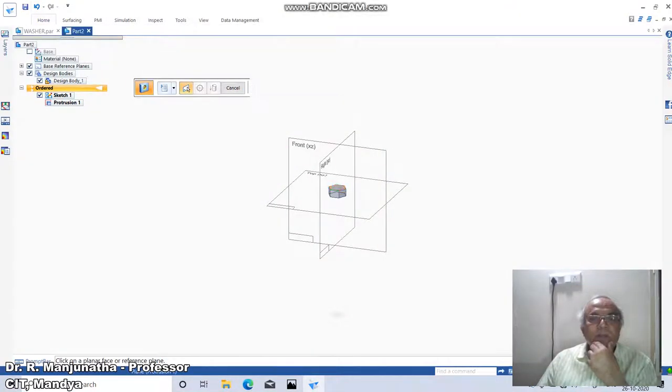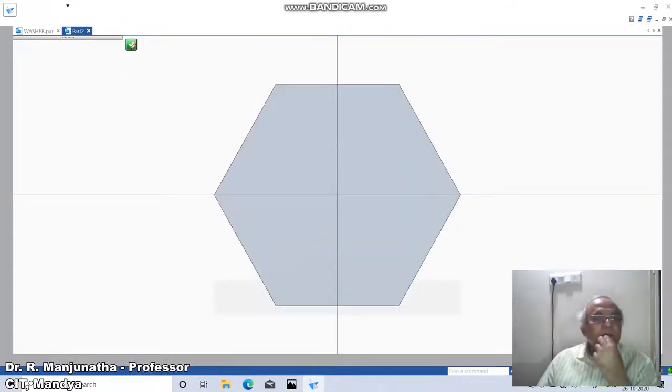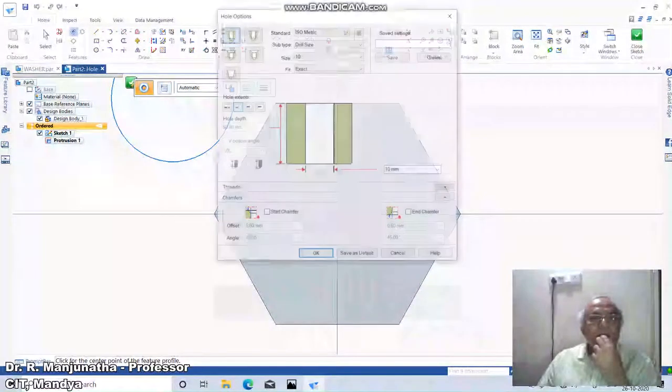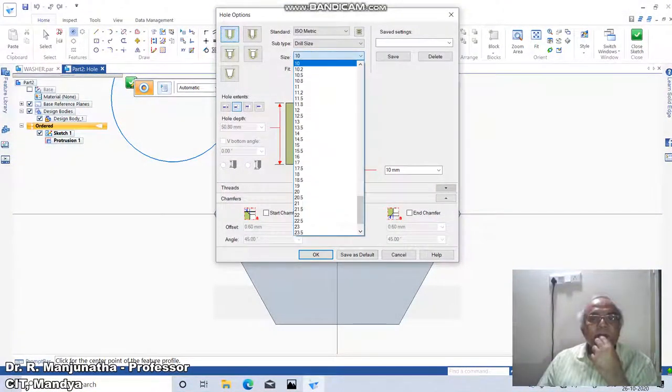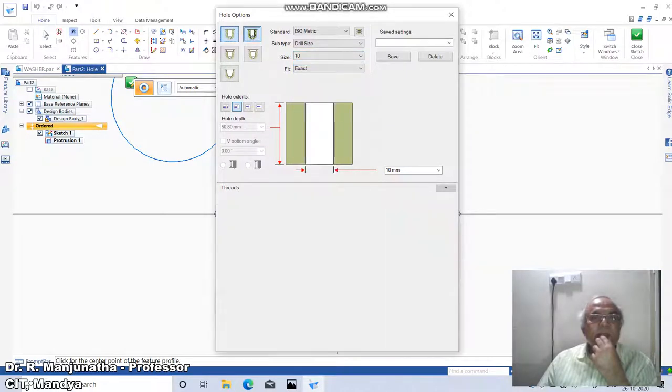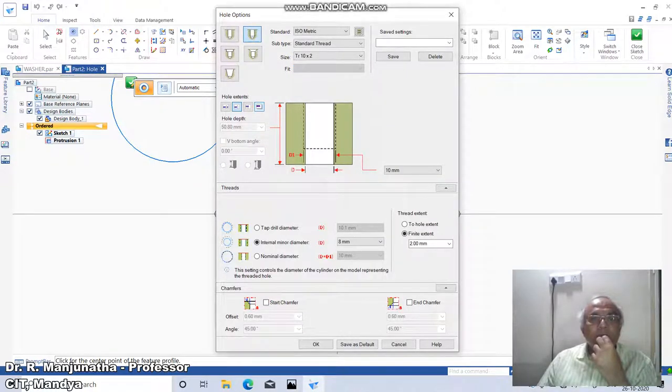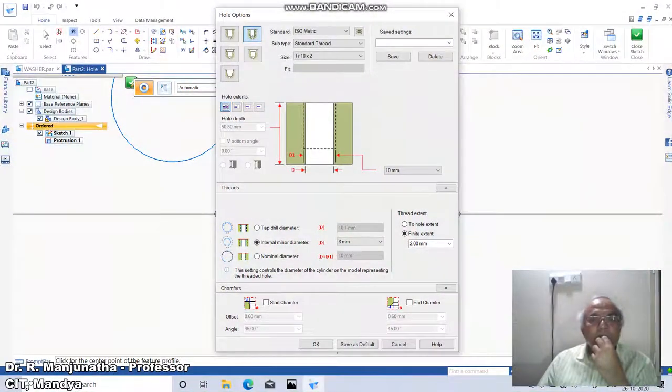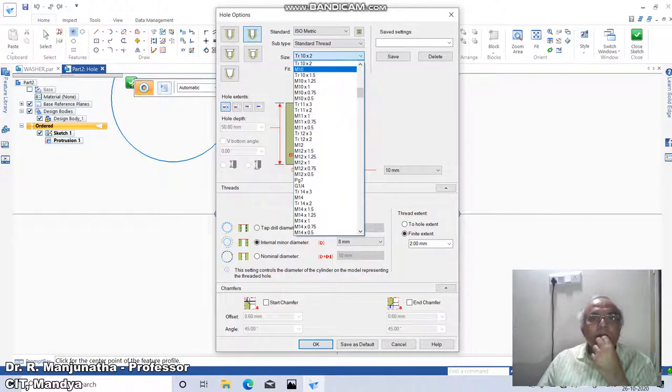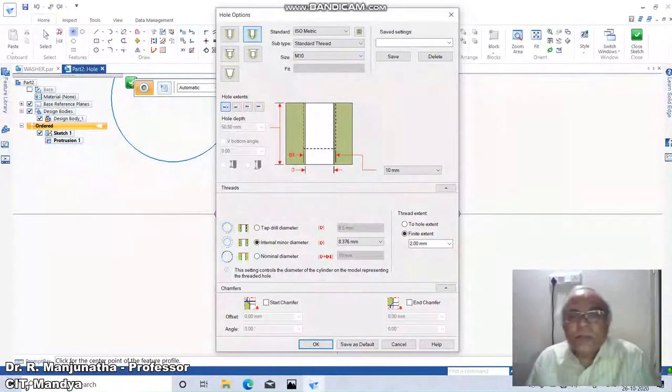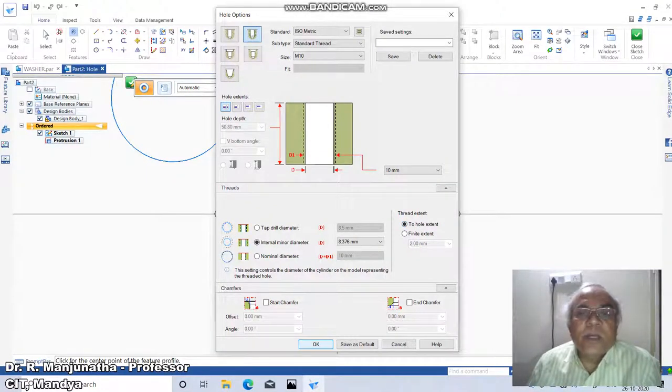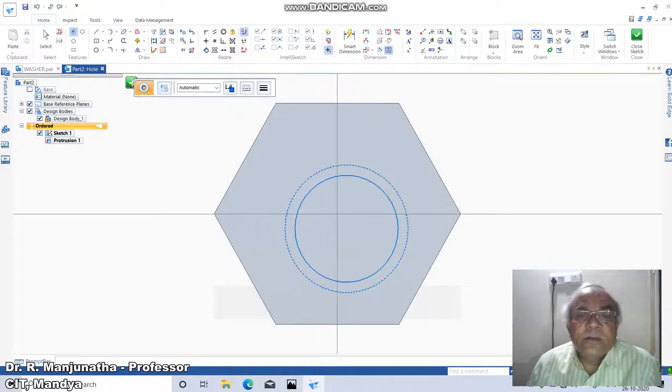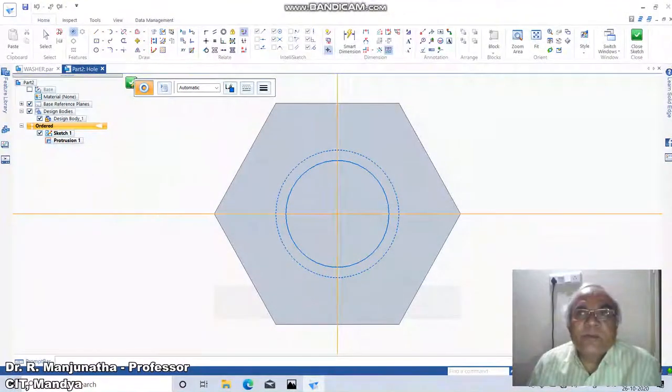Click on the top of the cylinder, then make it M10. I want thread through all. Go to M10, take the hole extent, and then click OK. Then click on the intersection point.